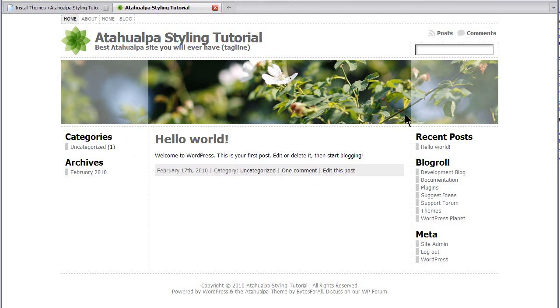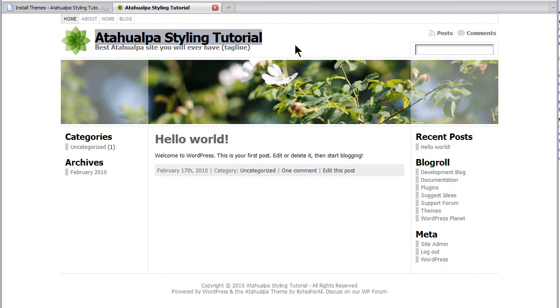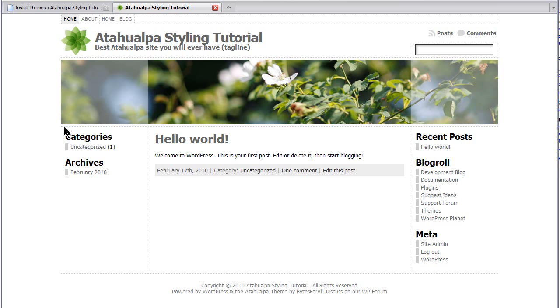So the first thing I'm going to do is I'm going to remove this site title and tagline altogether. And I'm going to later overlay it on top of the header image. Then I'm going to put this navigation bar below the header image. Then I'm going to configure the site to a fixed width 1000 pixels with the right sidebar.